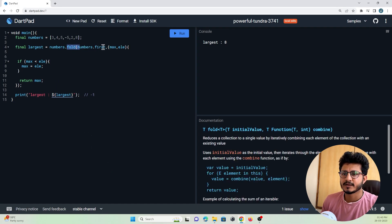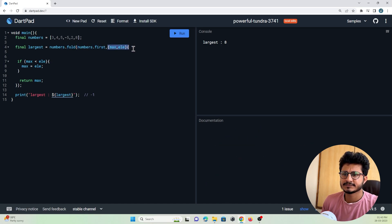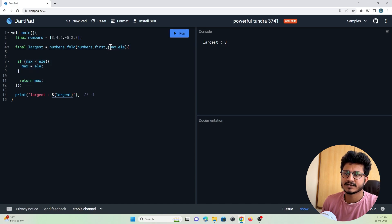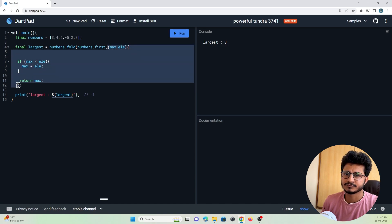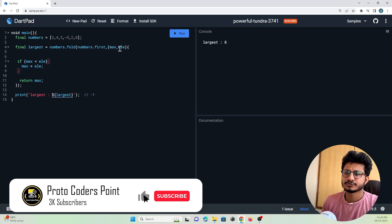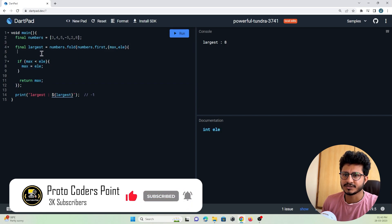In the fold method we need to pass two parameters: one is the initial value from the list, and the second is a function that will work similar to a loop. For better understanding, what I will do is I will just print both these values in this loop.